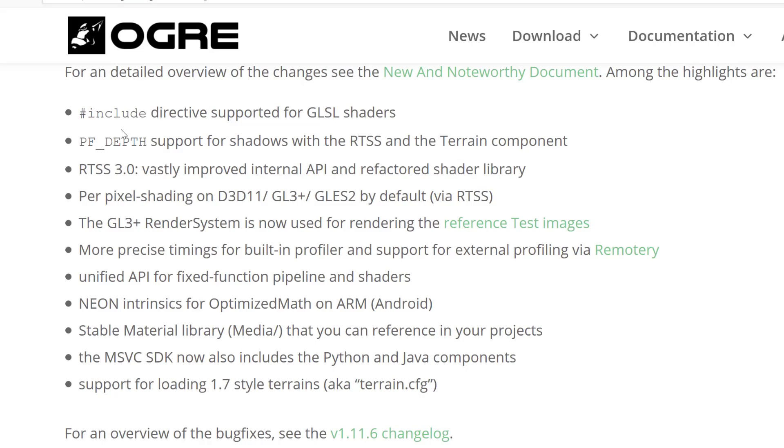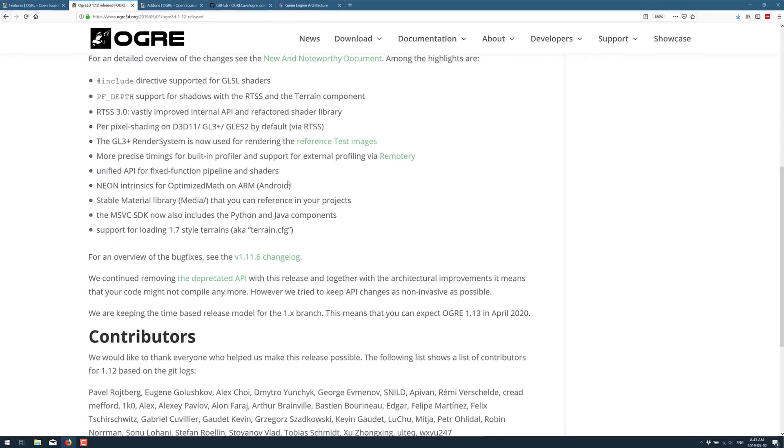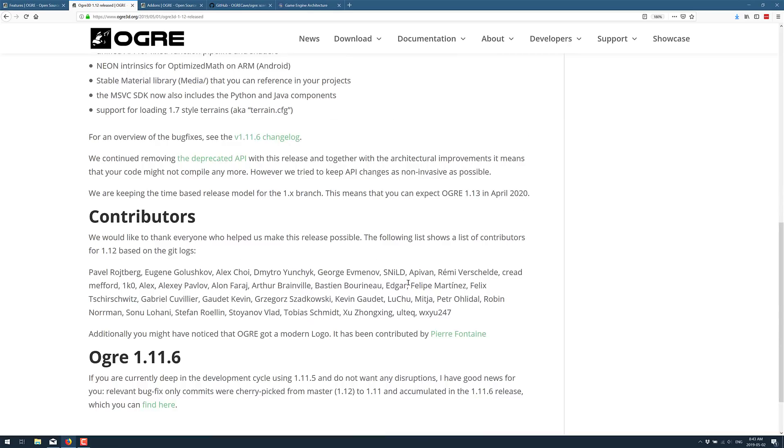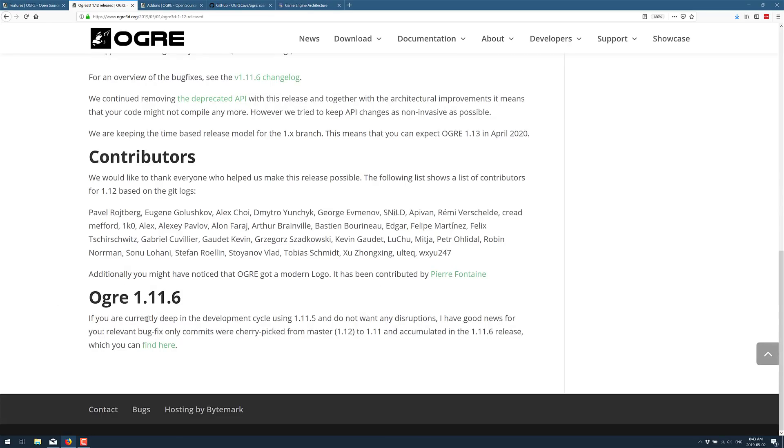Now, this is an overview of all the bug fixes. One of the nice things is if you are working with this, if you're currently deep in development using 1.11.5 and you don't want disruptions, good news for you.